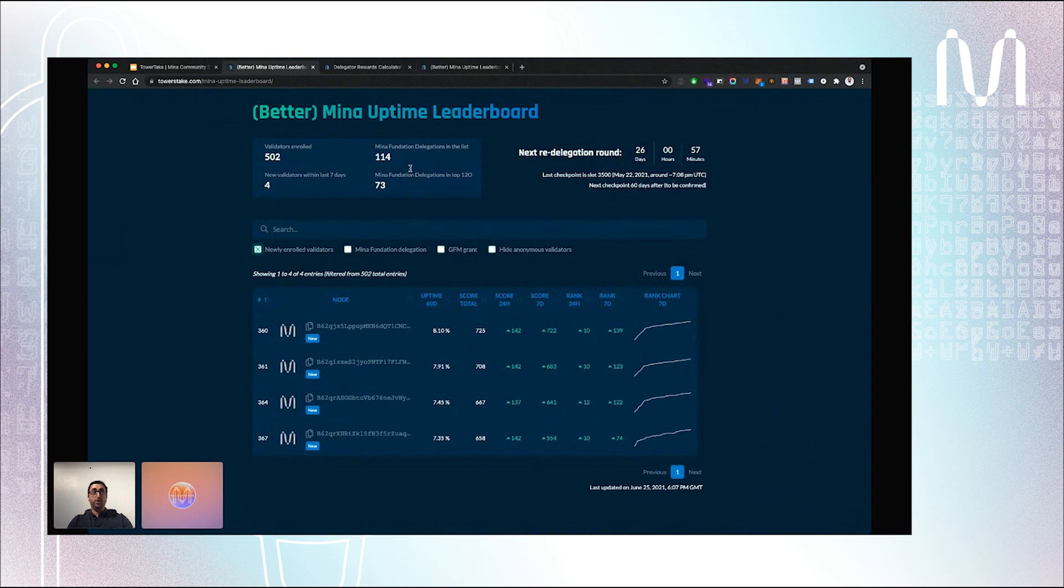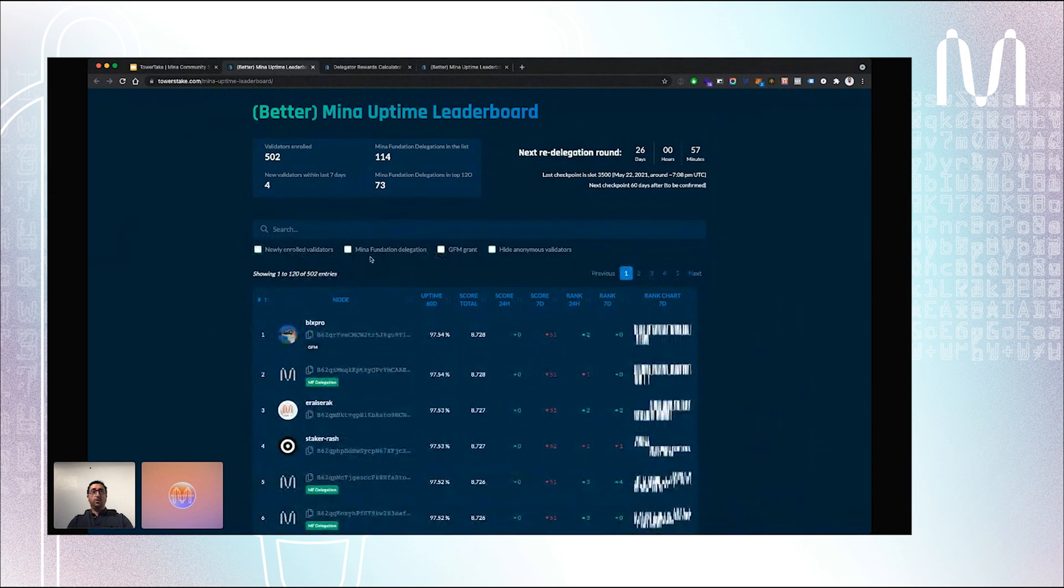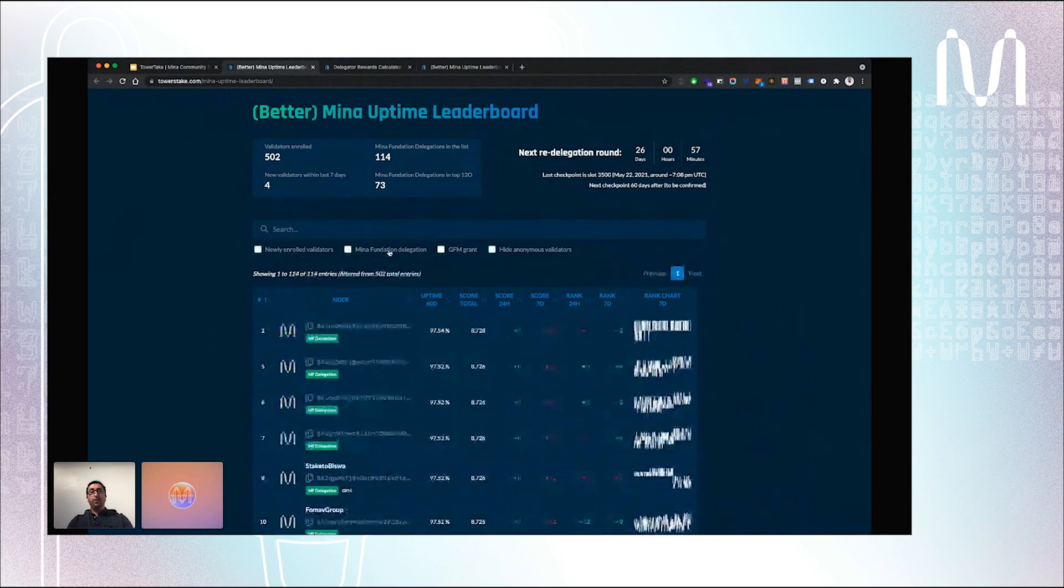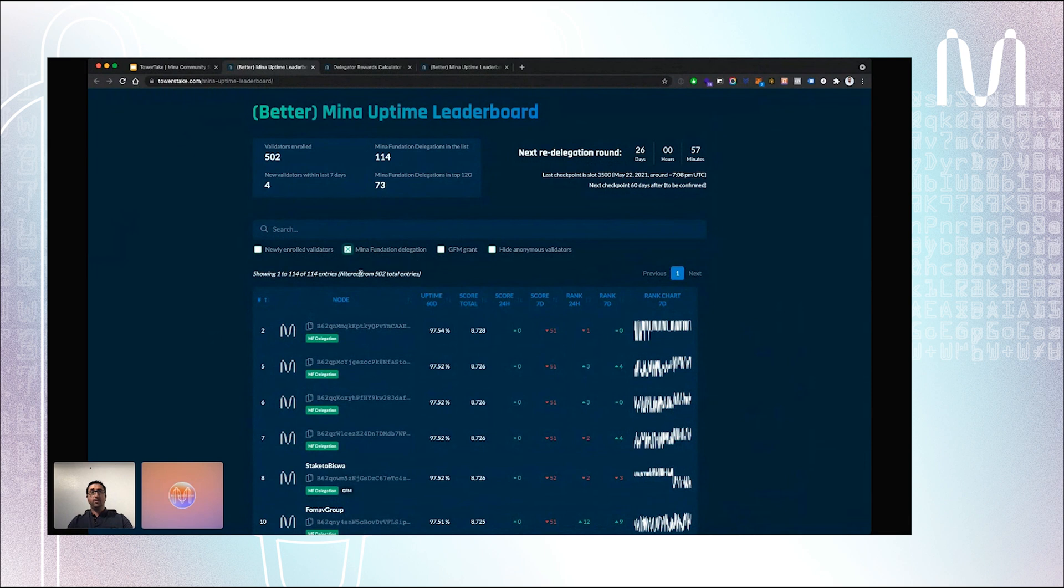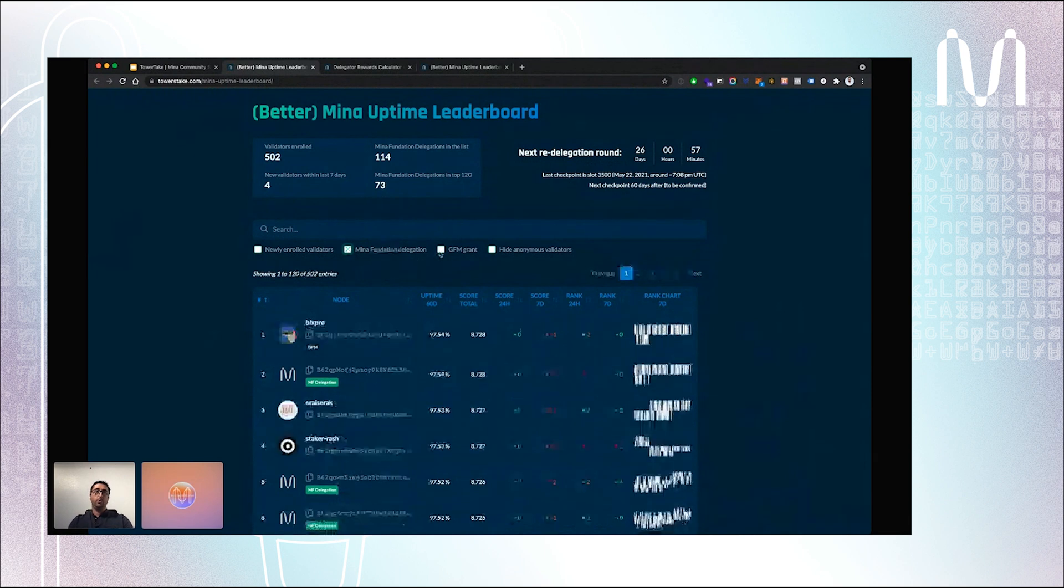You can also filter to see which ones are the new validators that enrolled the Mina Foundation delegation program within the last week. You can also filter to see only the ones that already got delegation from the Mina Foundation or the ones who got a GFM grant.